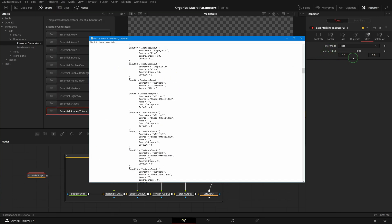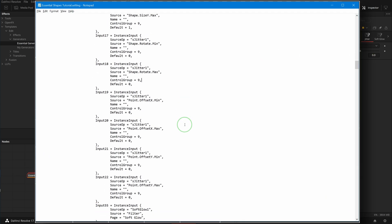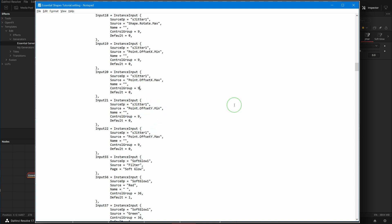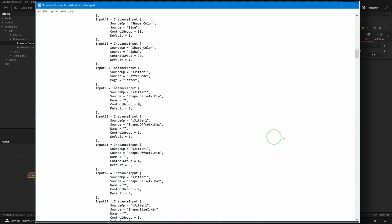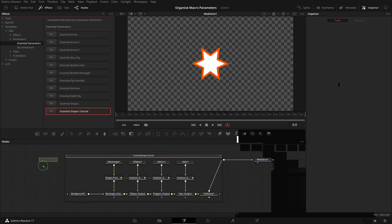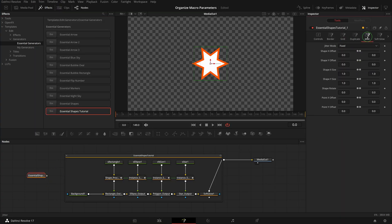The ones that appear in the inspector are the last pair of parameters, Point Y Offset — they are grouped together with a slider and two input boxes. It seems like the Minimum and Maximum control only accepts two parameters for the same group. Let's change the Control Group values to unique numbers for each pair of these parameters. And great — all the jitter parameters are now showing up in the Jitter tab.